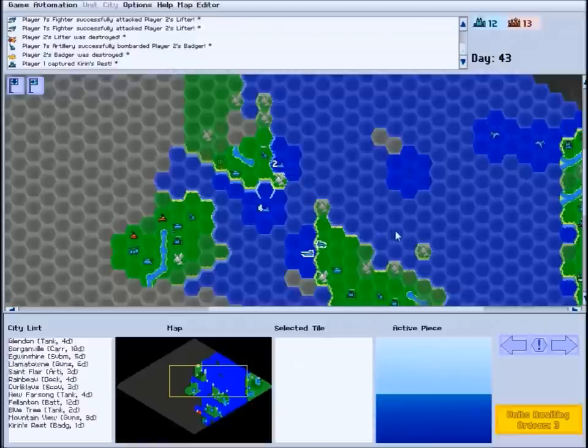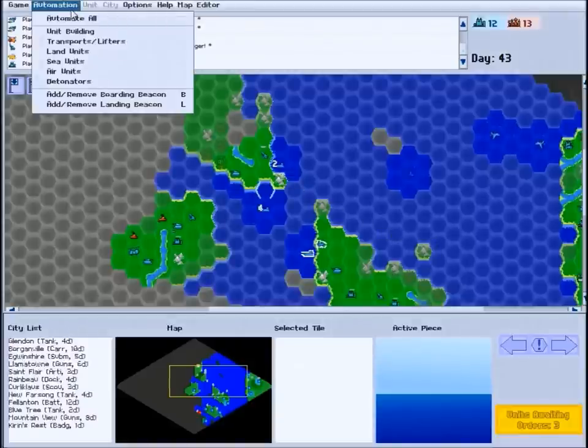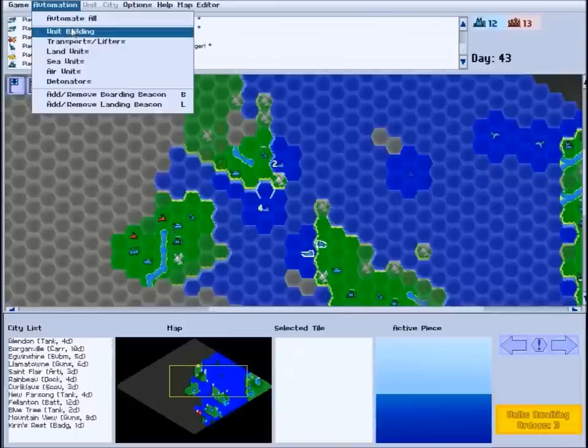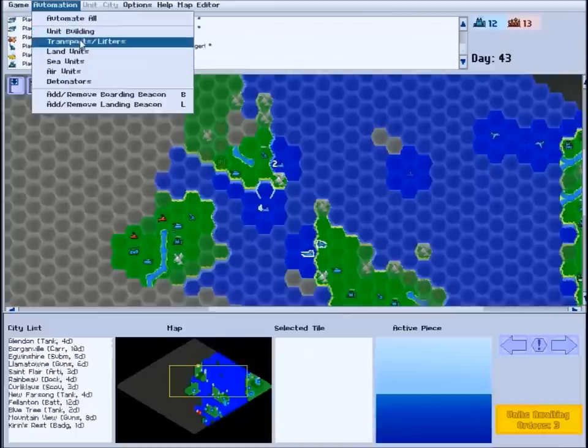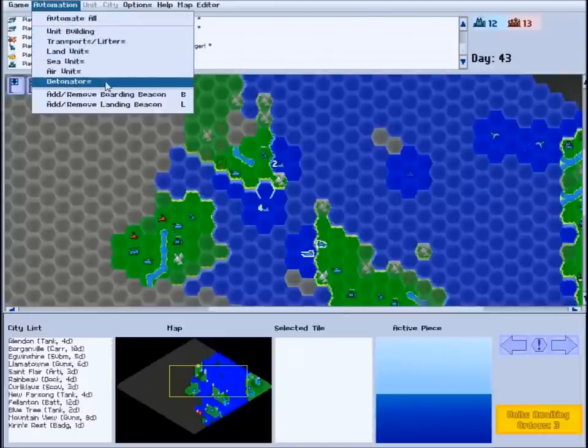You can also choose to automate all of your transport units, or all of your detonating units, which are a special unit type we'll discuss later.